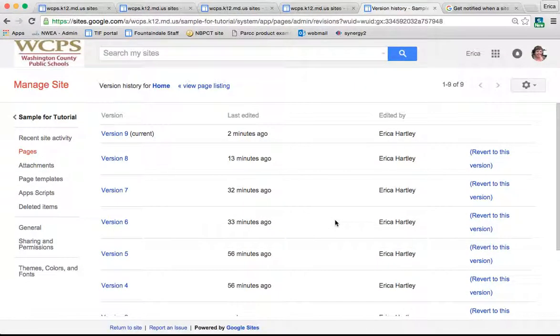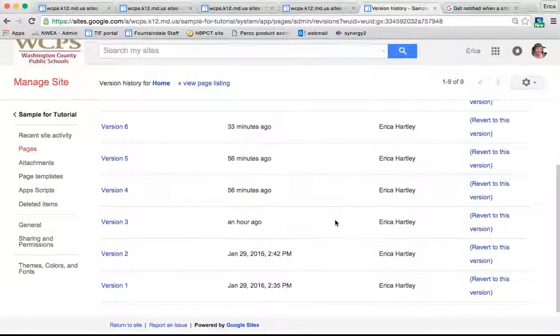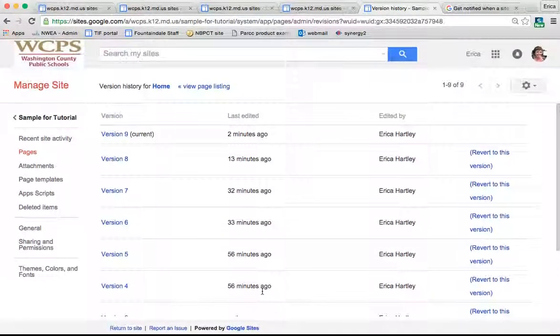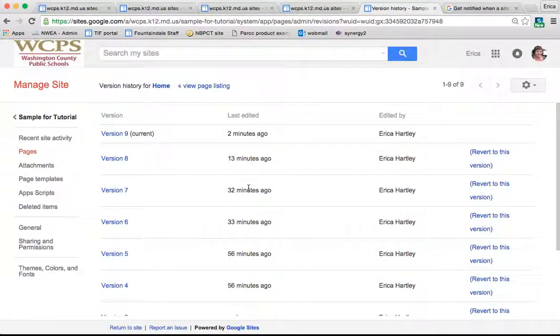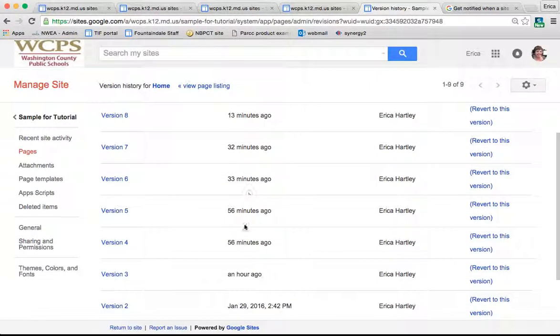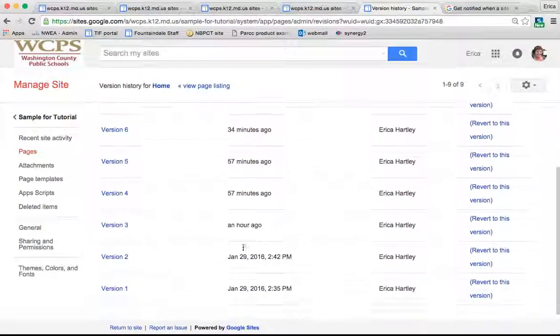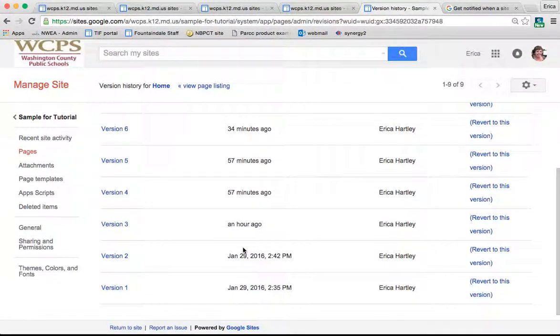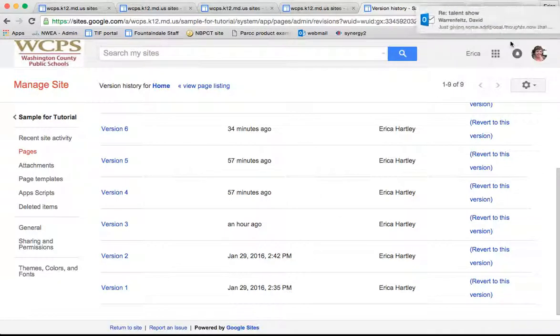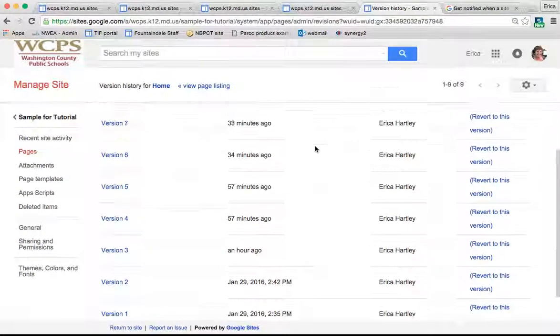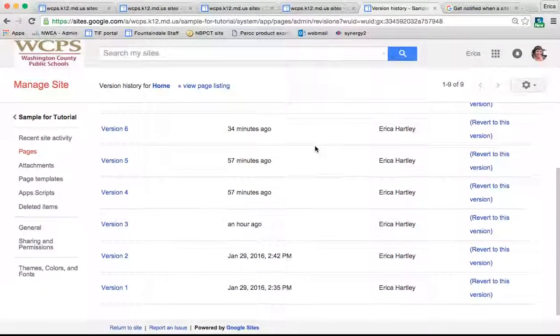Interestingly, changes that have been made long ago convert to just that day. Whereas right now, I can go back half an hour, an hour, whatever. Once it's been a day or two, you can only go back to the final changes made on that day. If anybody else collaborates with you on this site, any of their changes will be shown here as well.